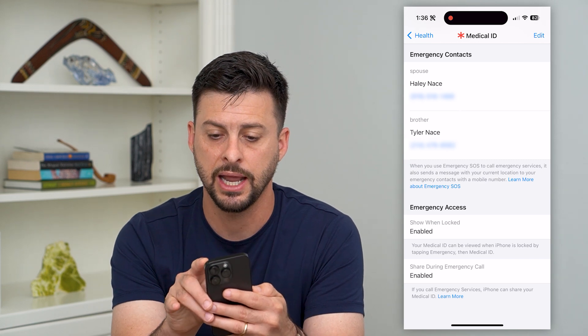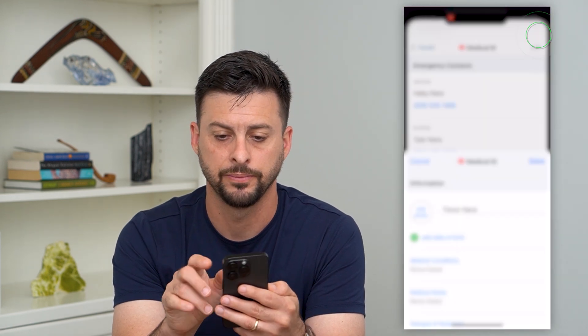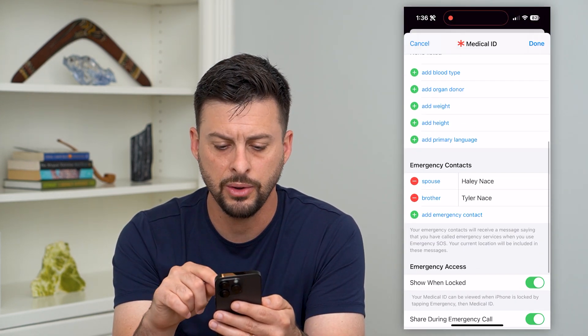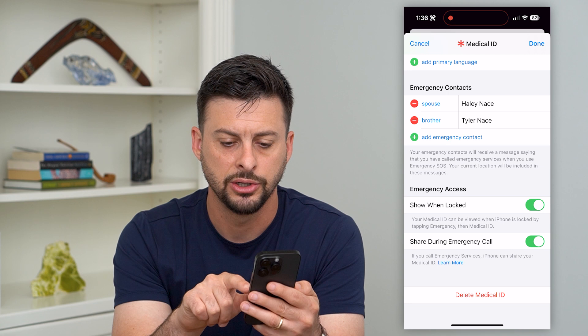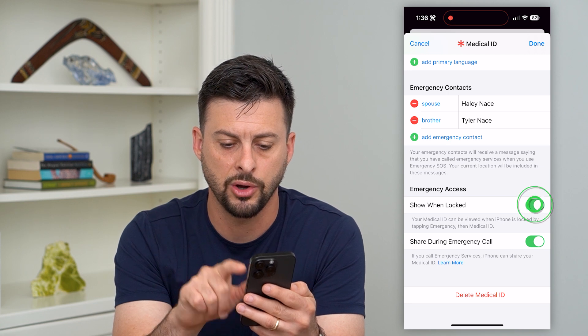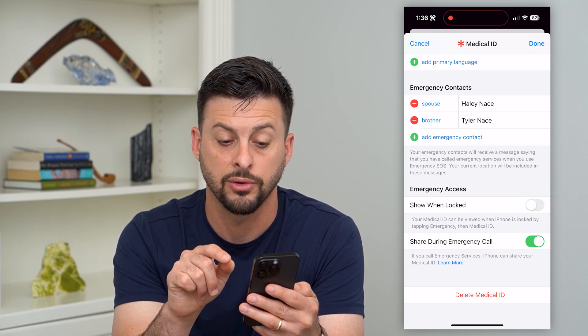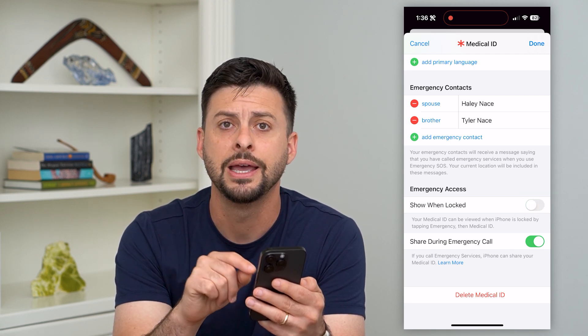Let's hit Edit at the top. Now we'll scroll down and you can see 'Show When Locked.' All we have to do is toggle that off.